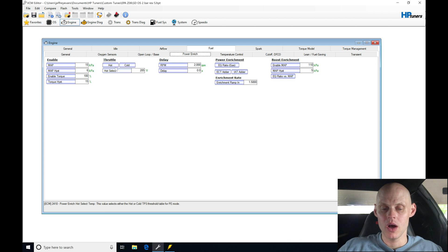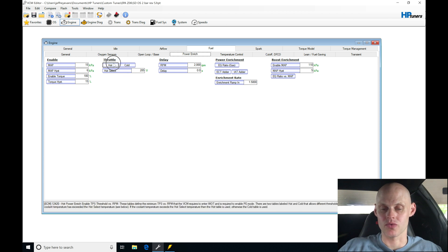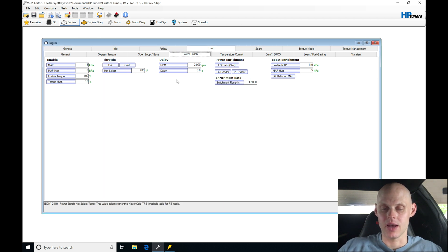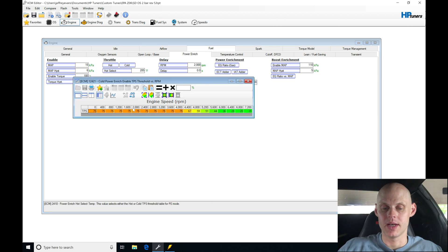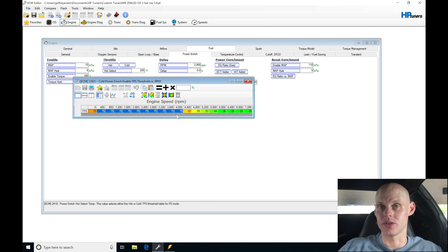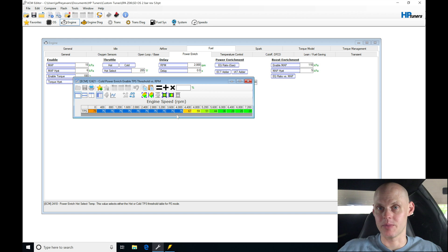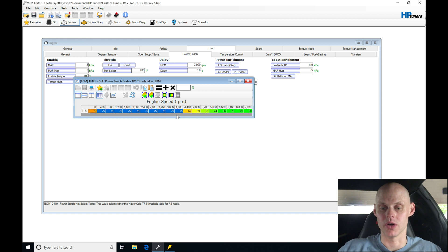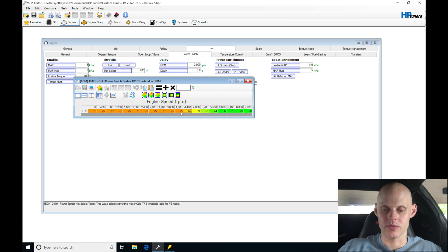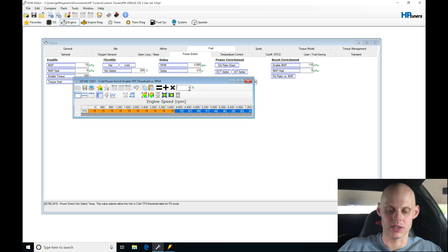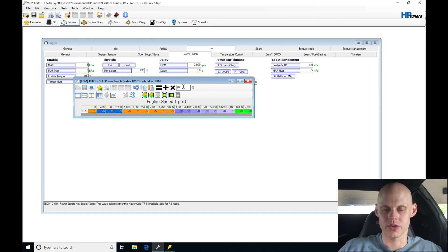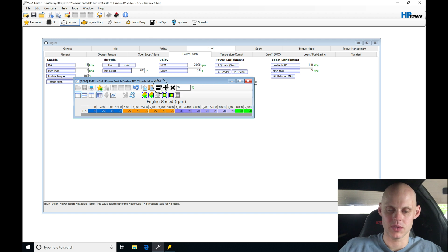So what I'm going to do here in my throttle tables, we can see we have hot and cold. I've raised the thresholds here really high, so it's really hard to get into power enrichment. I want to make that a lot easier because we want to transition in once we get into boost to have a richer air fuel mixture. Looking at my table here from 4000 and higher, I'm going to be setting the values to 20. And from zero to something like 1200, I'll set the values to 50.